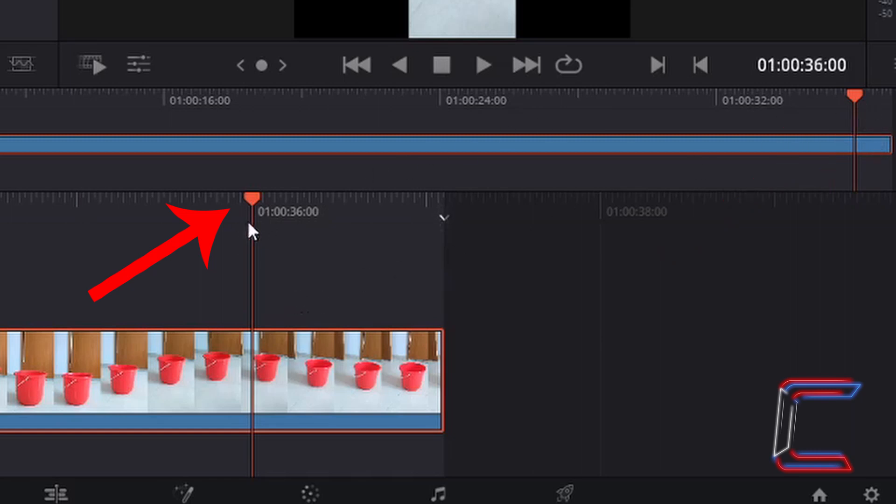So for example, here we can see that the red playhead on the bottom timeline is positioned at the 36th second mark, just as the red playhead is on the middle timeline.